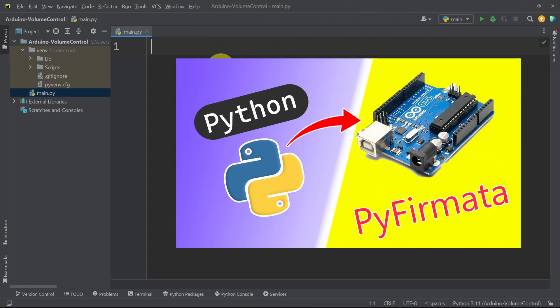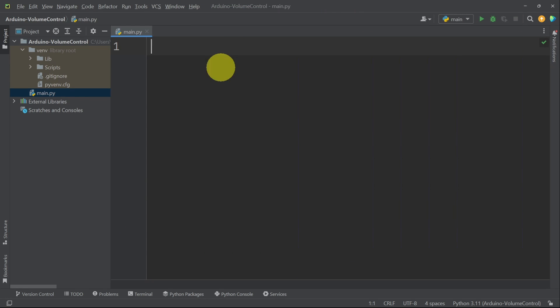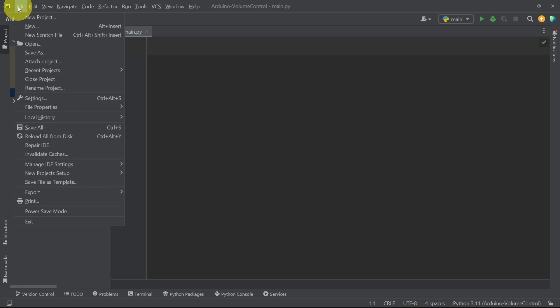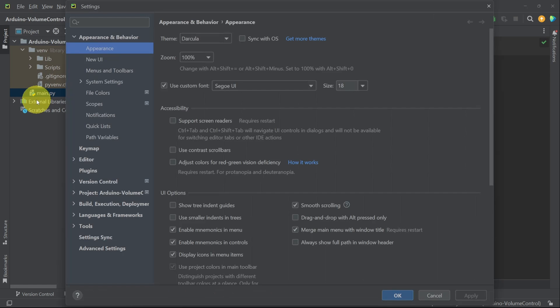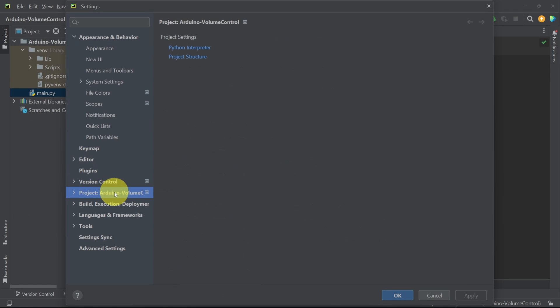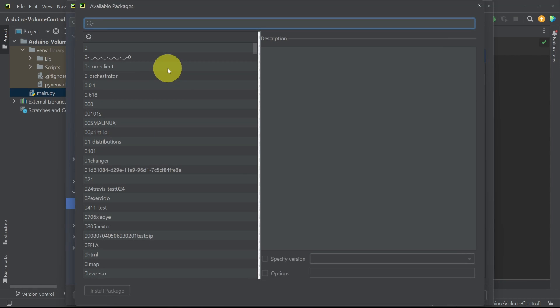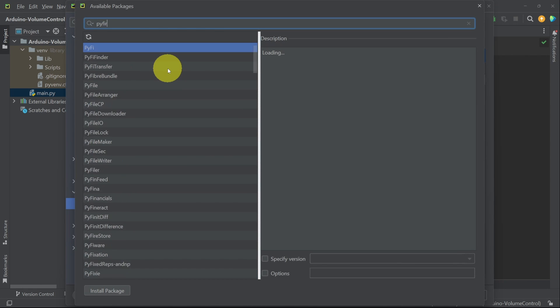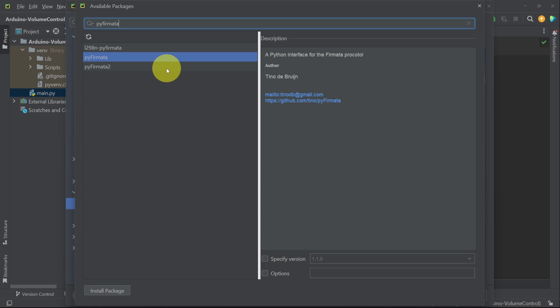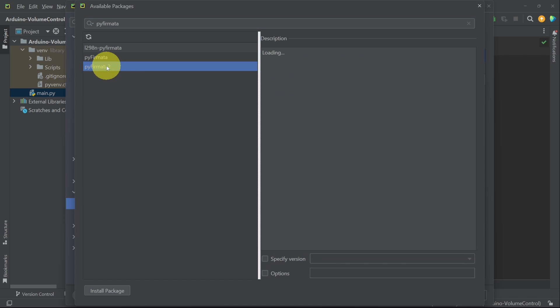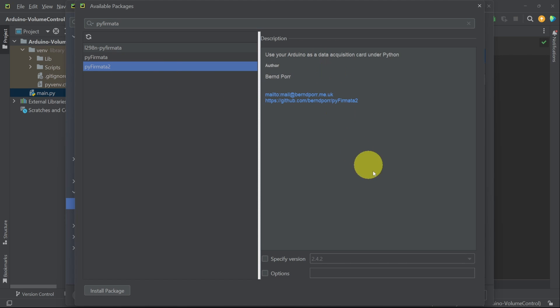First of all, we have to install the Pyfermata package by going to File, Settings, and under the project name, Python Interpreter. We have all of the packages. Let's set a new one and search for Pyfermata. Make sure to select the third option, Pyfermata 2, that we use with Arduino boards, and install the package.